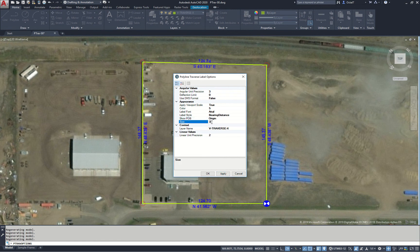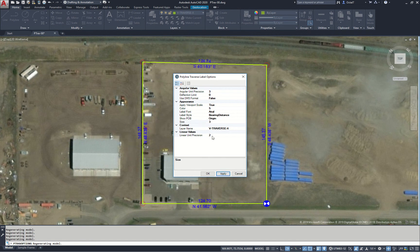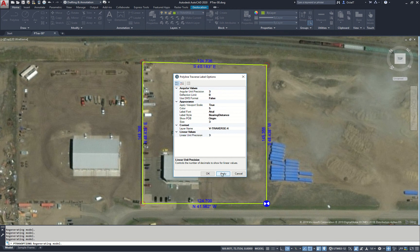For size, if we need to make the text bigger — let's make this 15 instead. We will see that the text gets quite a lot bigger. Set this back to 3. And our linear unit precision here at the bottom: right now our distances are being formatted to two decimals, but if I needed three or others I could change that quite easily. Set that back to 2.